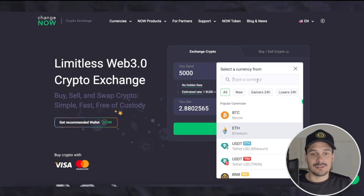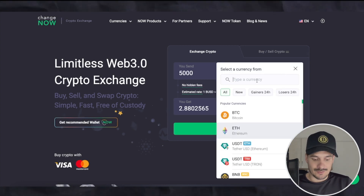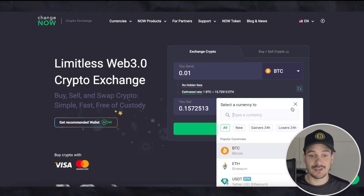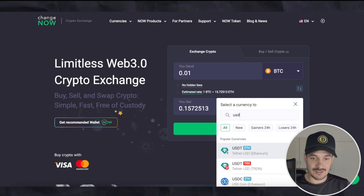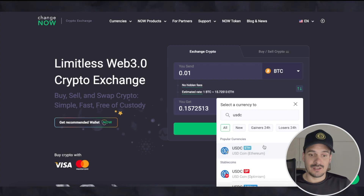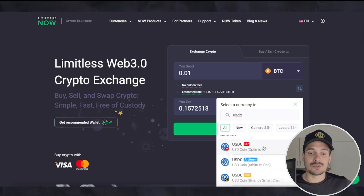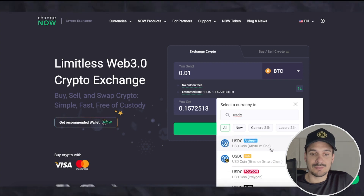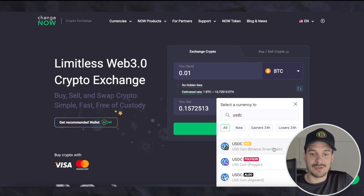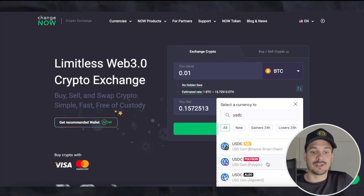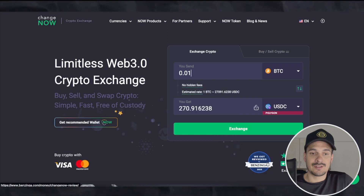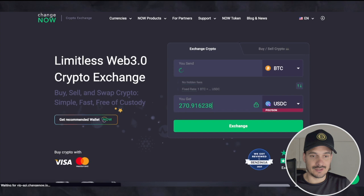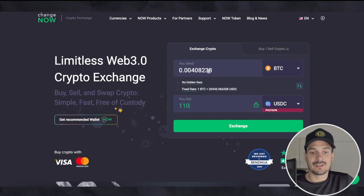In our case we have BTC, and we want USDC on Polygon. I scroll down through the list — Optimism, Arbitrum, BSC, Binance — until I find Polygon. Then I choose how much I want, which is 110.